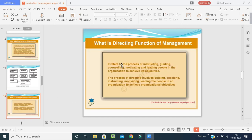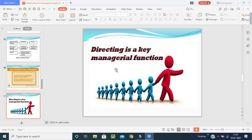Directing refers to the process of instructing, guiding, counseling, motivating, and leading people in the organization to achieve its objectives. The process of directing involves guiding, coaching, instructing, and motivating people in an organization to achieve organizational objectives. As you can see in the picture, a leader is leading and directing his team. In college, a faculty makes one student a leader who guides the other students.